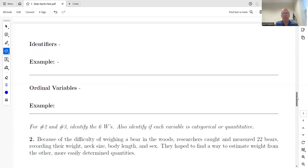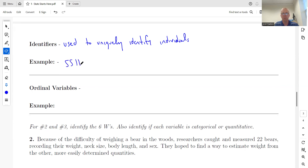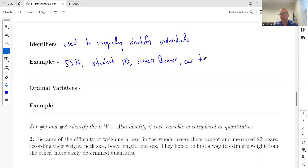Next we have identifiers. We won't see these too often, but they could come up, especially in this first chapter. Identifiers are used to uniquely identify individuals. The easy one is your Social Security number. Another would be student ID, driver's license number, or your car tag — which uniquely identifies a car, but it still works because it's unique.